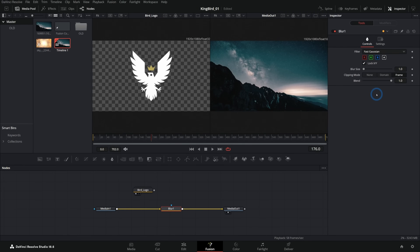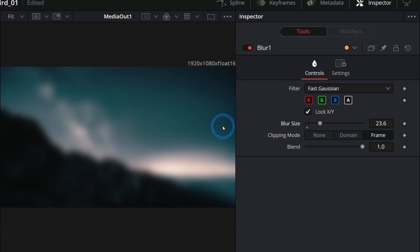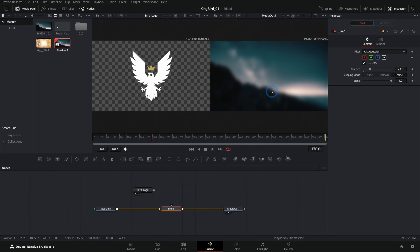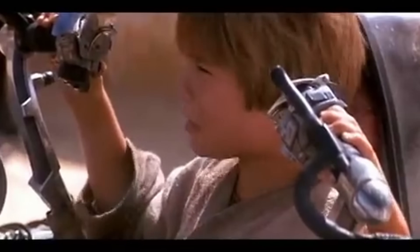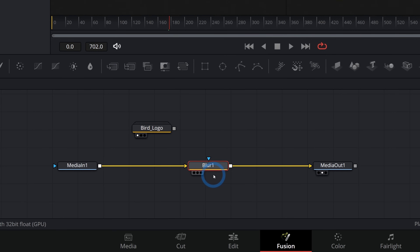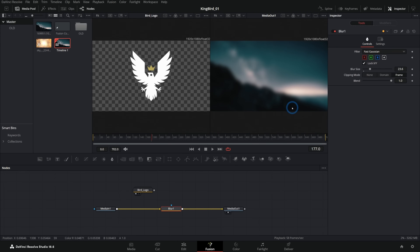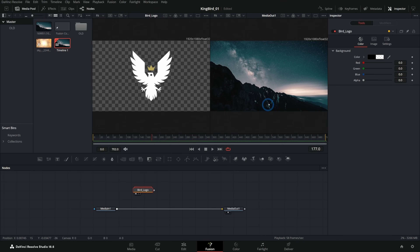I can select this node, go over to the Inspector, and adjust its properties. As I do that, we see the result in the viewer, as long as we're viewing the selected node or one downstream from it. So now we have blurry footage. When we're done we can just go back to the Edit page — no need to render anything — and there's our blurry footage. It's working! This is a really simple node graph: take any effect like a blur or color correction, put it in between the two nodes, and as the flow runs through it, it affects the image. I'll select the blur and hit Backspace to remove it.